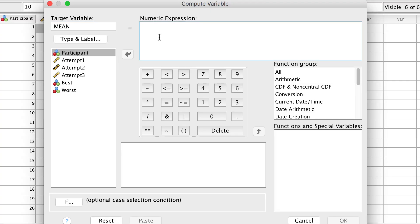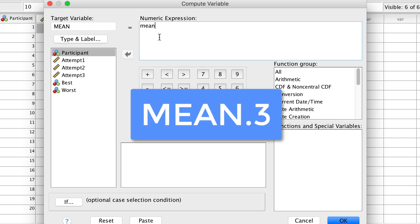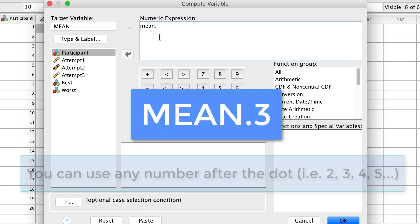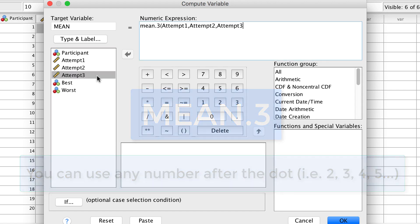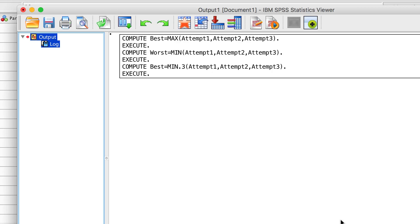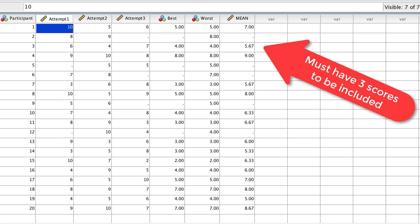You can do this same trick with other functions, such as the mean. This way, a participant has to complete a certain number of items to be included in your data.